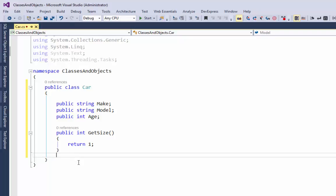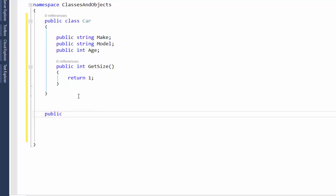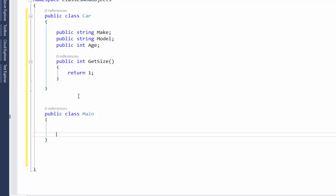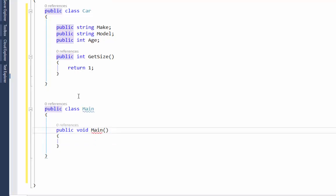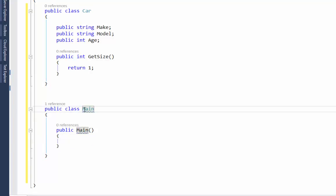What I'm going to do — and this is bad form — is create another class inside of this same file. A lot of times people discourage putting multiple classes in the same file, but you can technically do it. I'll call this one 'Main'. Inside that Main class I'm going to have a function called Main as well.